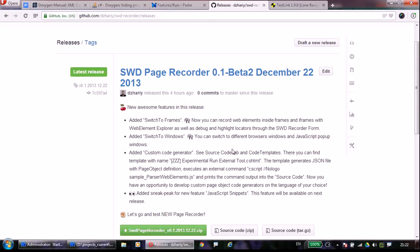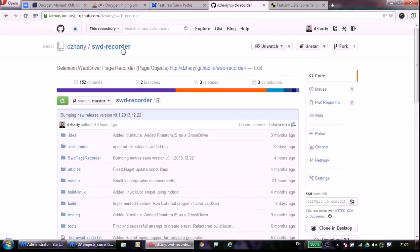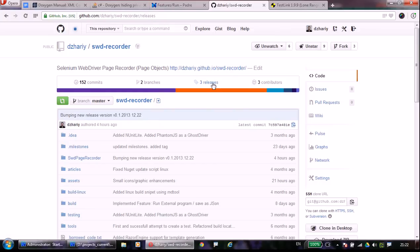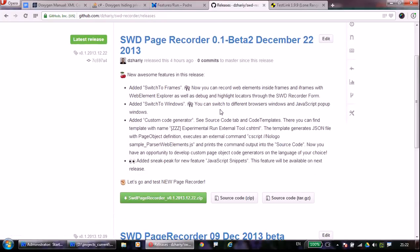Dear colleagues test automators, let me demonstrate three new features that were introduced in the latest release of SWOT Page Recorder. The first and second feature is working with frames and windows.